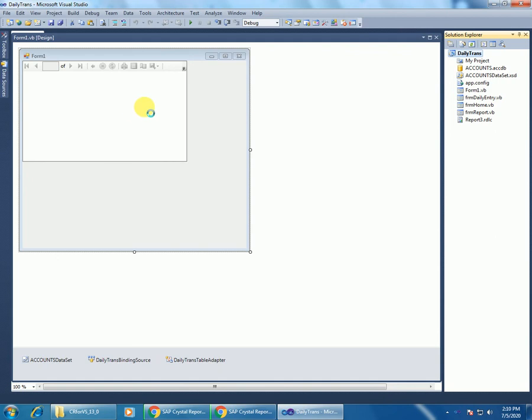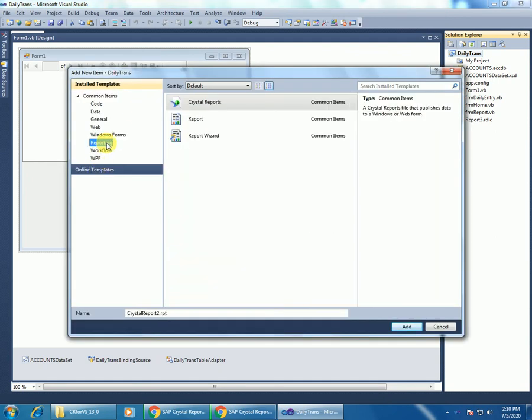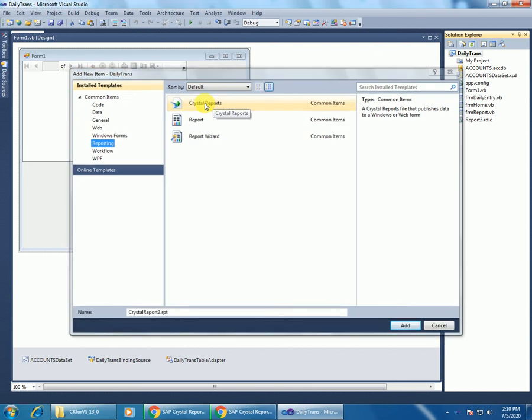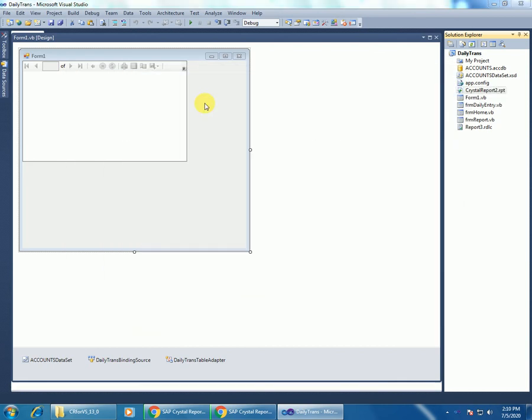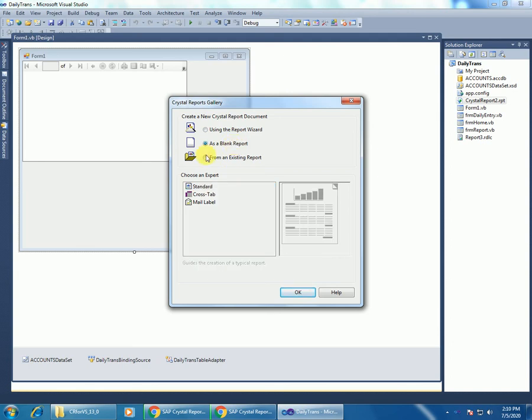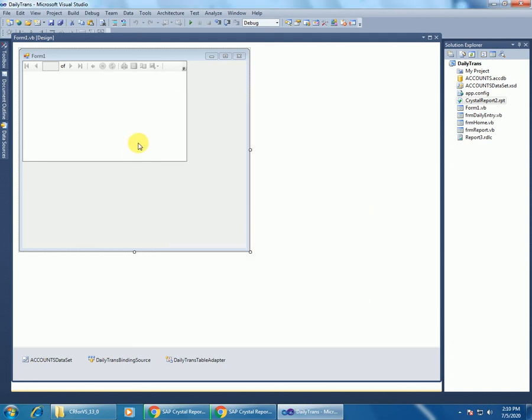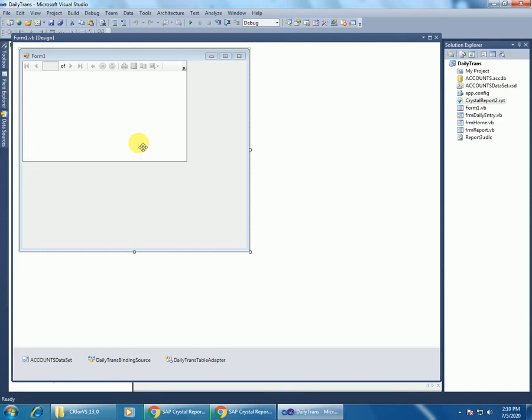It will open the report gallery, so you can choose either one option. I am choosing the blank one. I don't know whether it is added or not, just I am trying again.